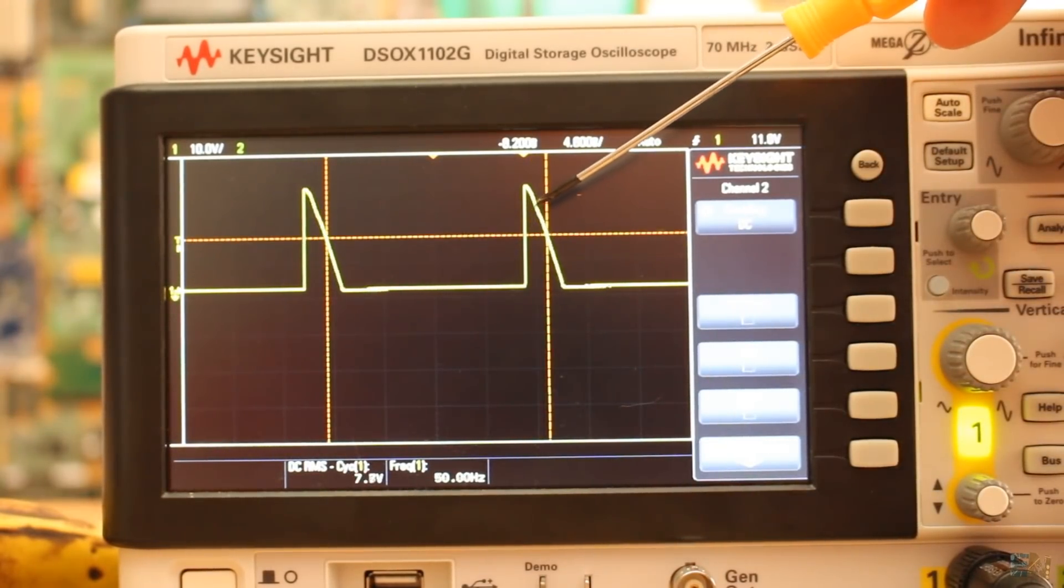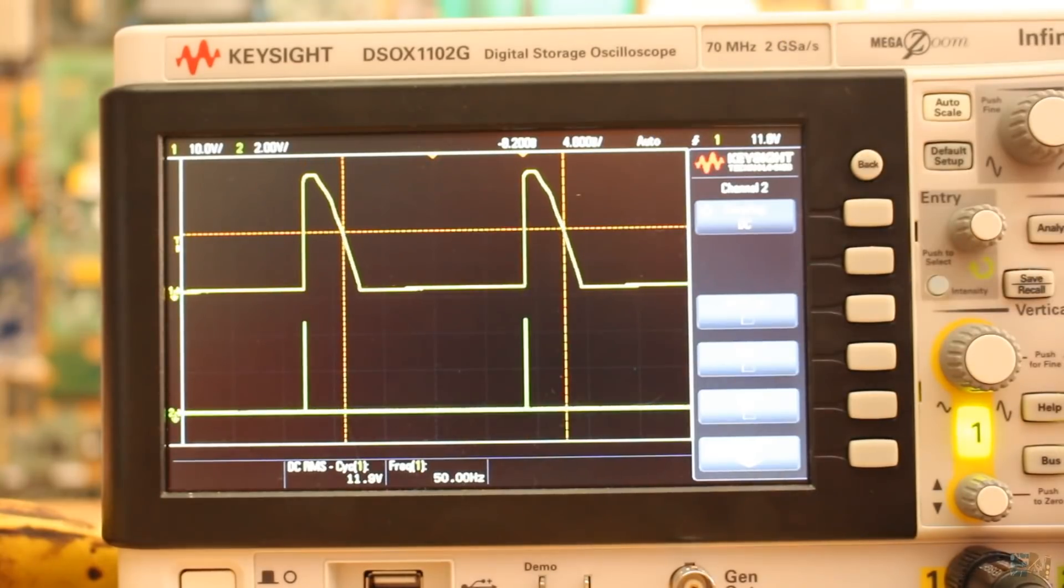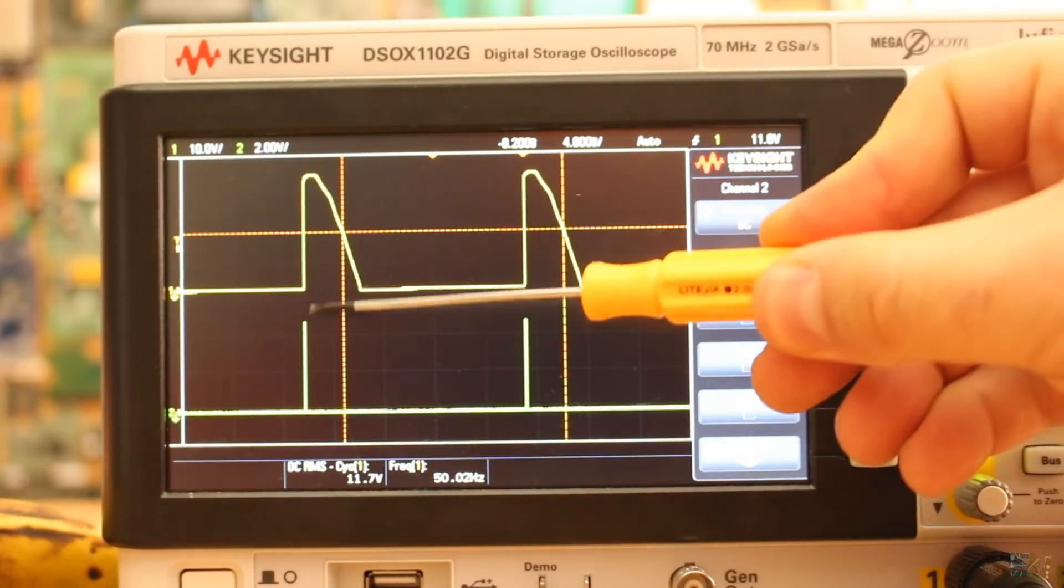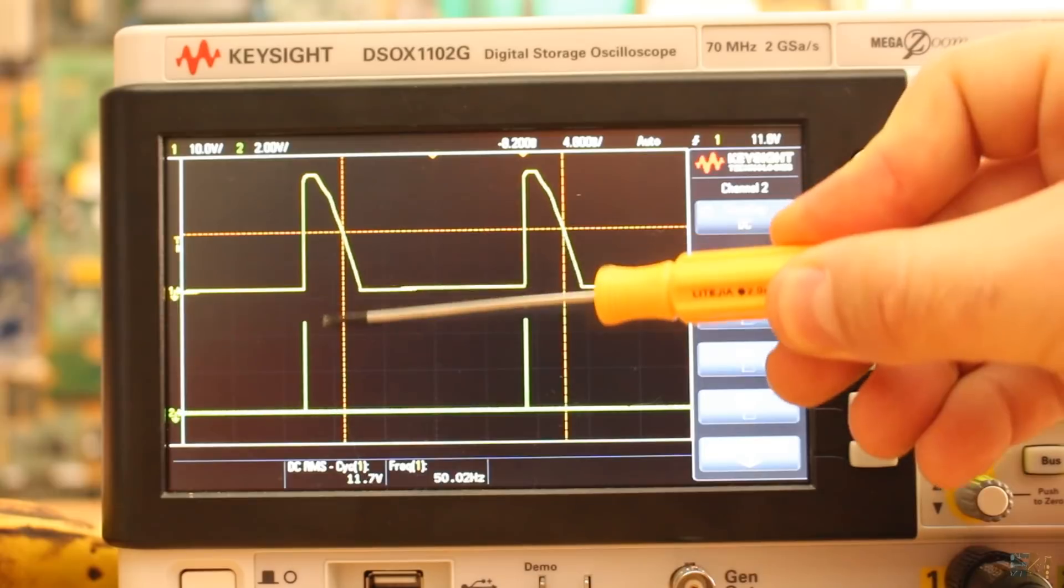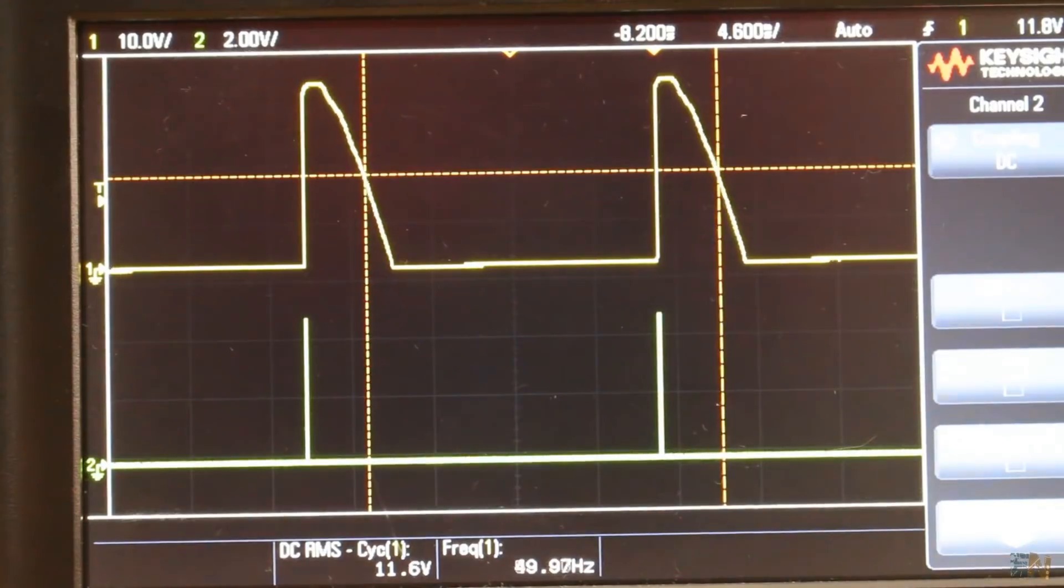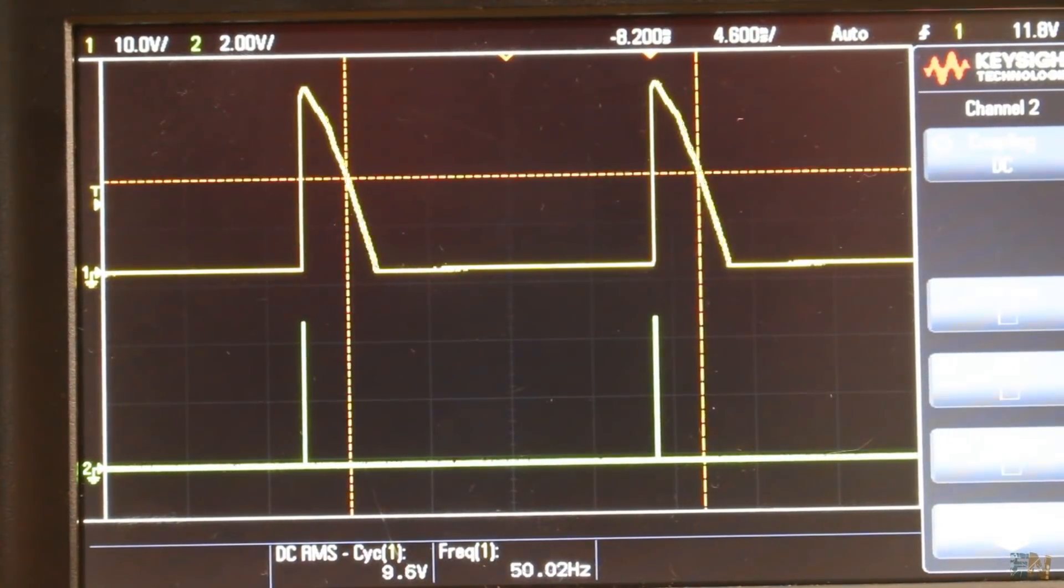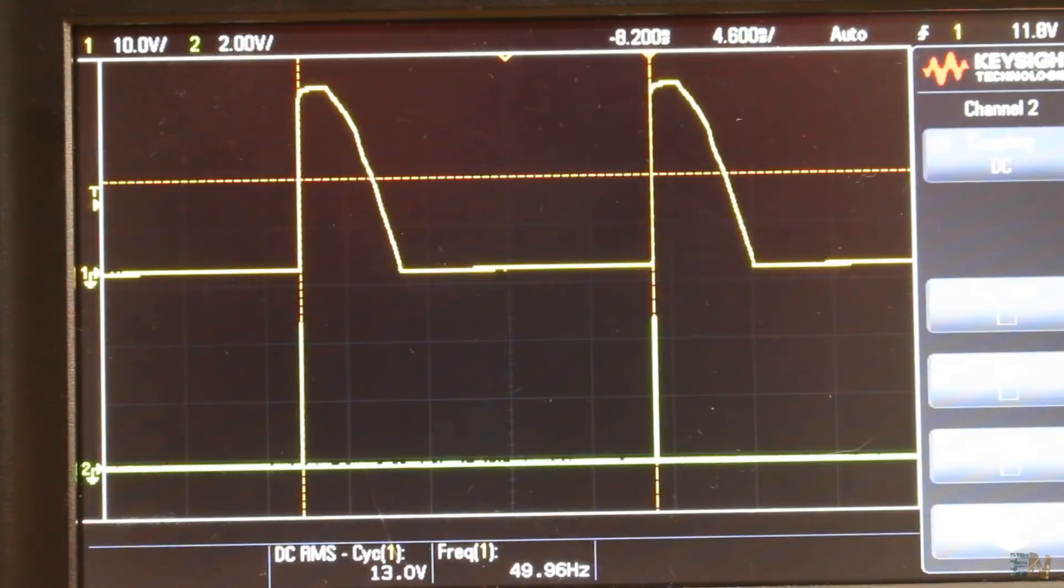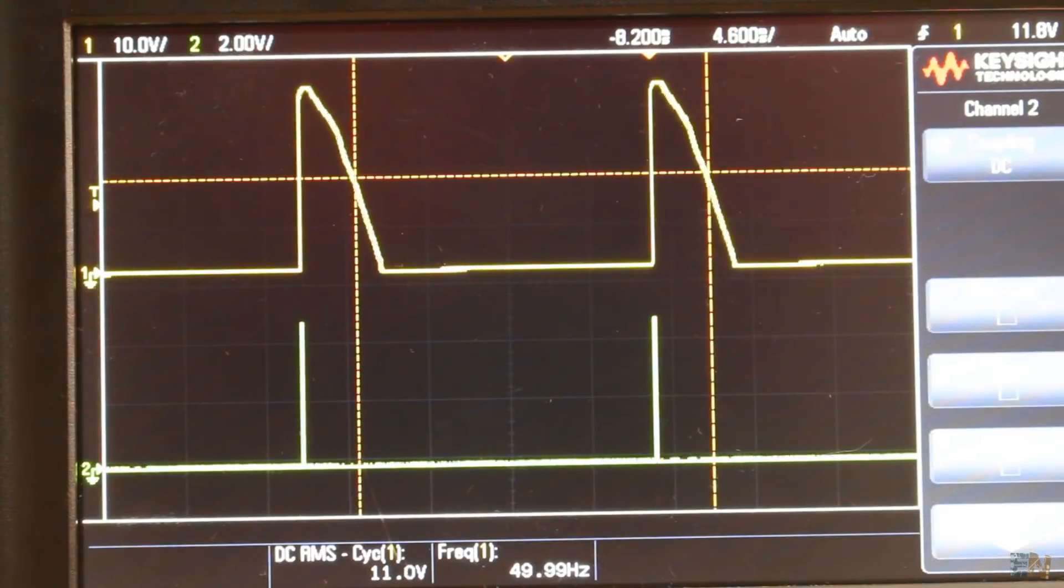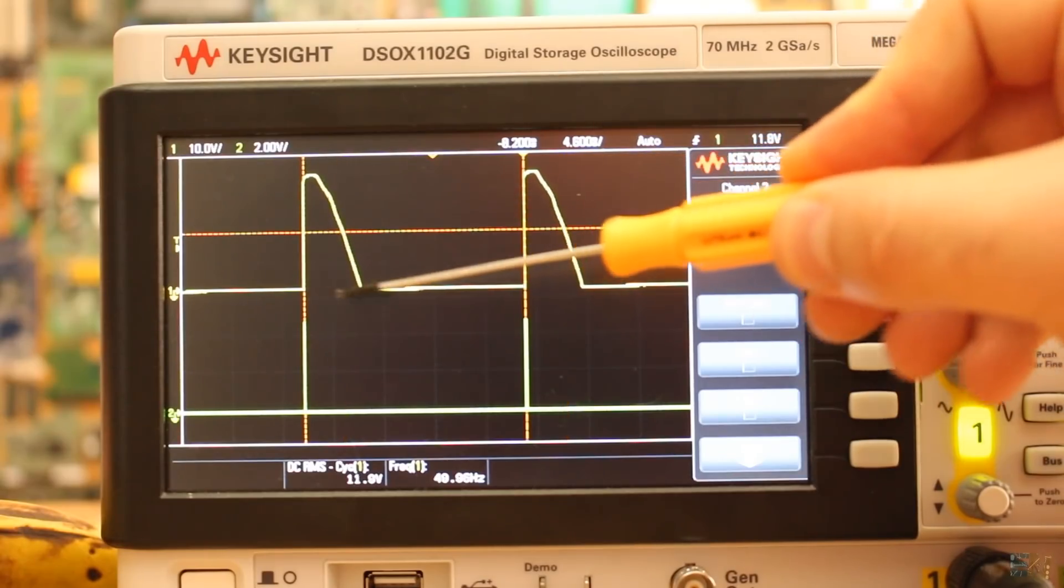So let's say that exactly in this moment we activate the gate of the thyristor with a pulse. Now we let the remaining part of the positive side of the AC wave. So now we have just half of the positive wave. So we have regulated the power.